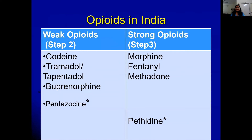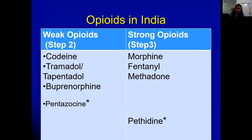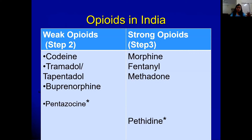Opioids are medications that work on opioid receptors and are categorized as weak or strong. Weak opioids available in India include tramadol, tapentadol, buprenorphine, and pentazocine — though pentazocine, commonly known as Fortwin, is not at all recommended for chronic persistent pain. Strong opioids include morphine, fentanyl, and methadone. Pethidine is also not recommended — it is short-acting and only available in injectable form.